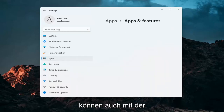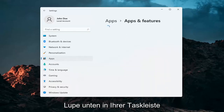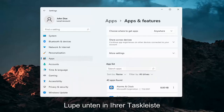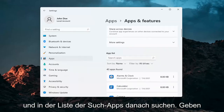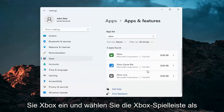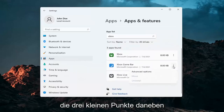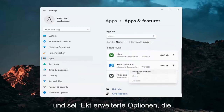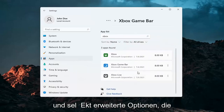You can search for this as well using the magnifying glass down in your taskbar. In the search apps list, type in Xbox. Go ahead and select the Xbox Game Bar, then click the three little dots next to it and select Advanced Options.